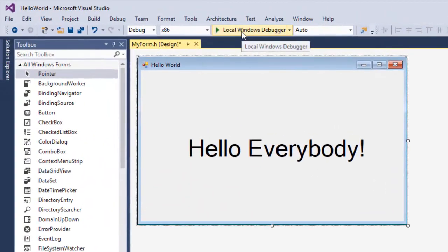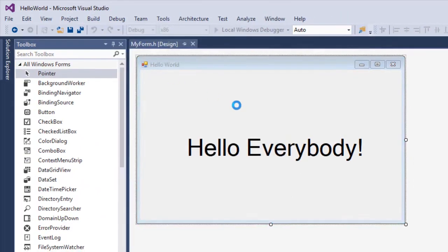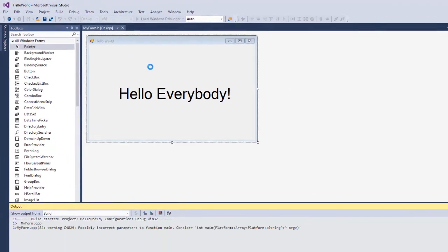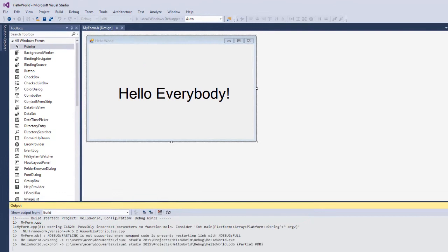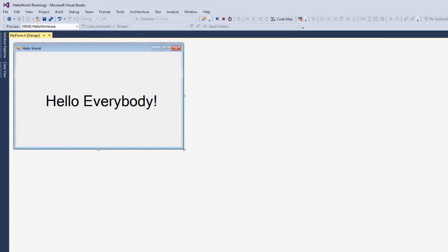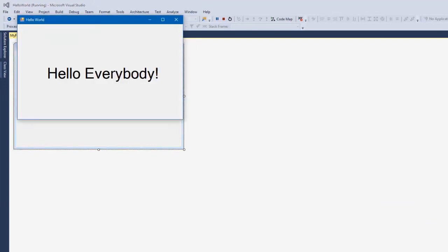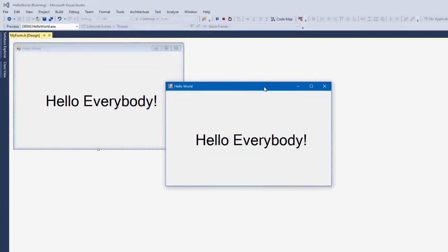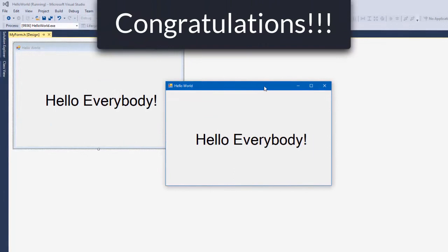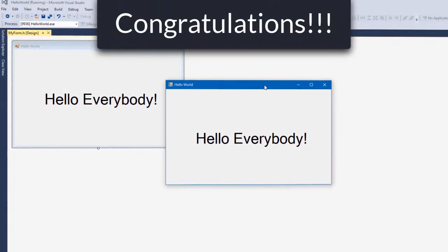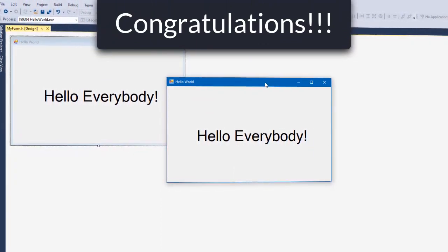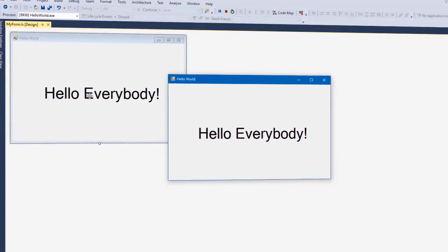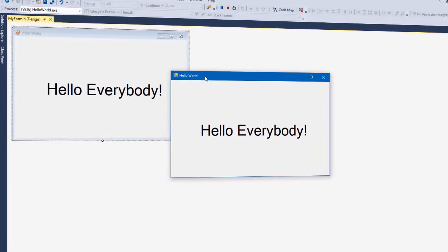If you want to run the software, click on the local Windows debugger button. Click on the debugger button. In this case, you can use the output window to build. If you want to build your project, you can type the code to the source code. I will say congratulations. You can use the code in the source code and use the application.